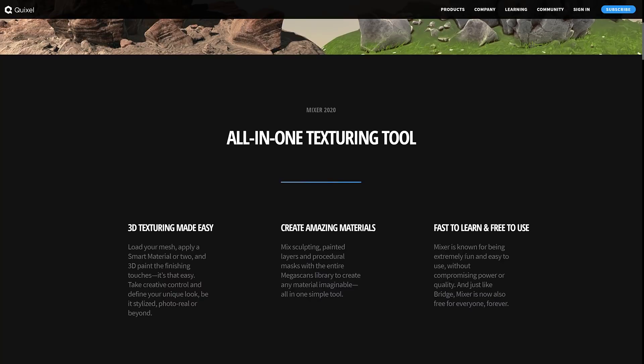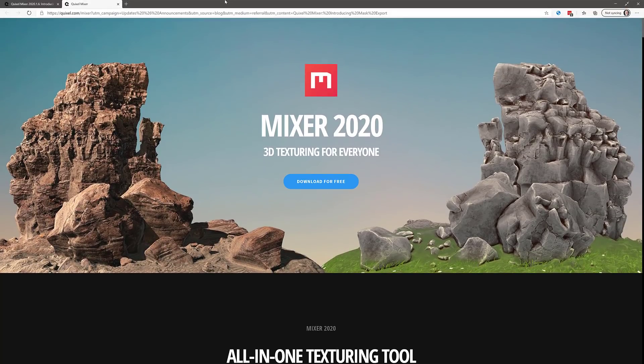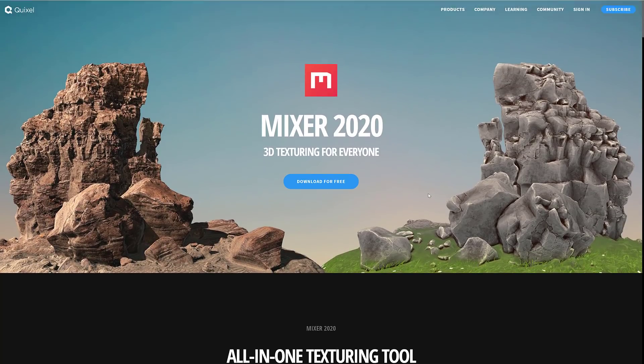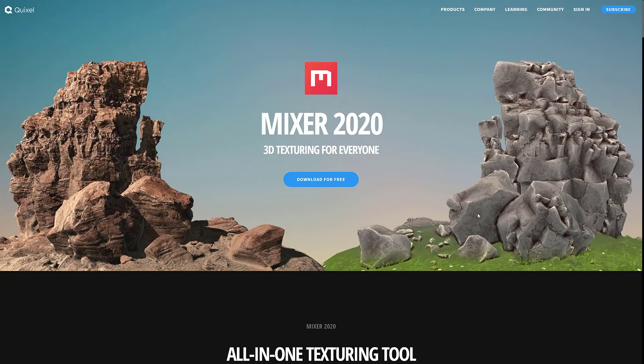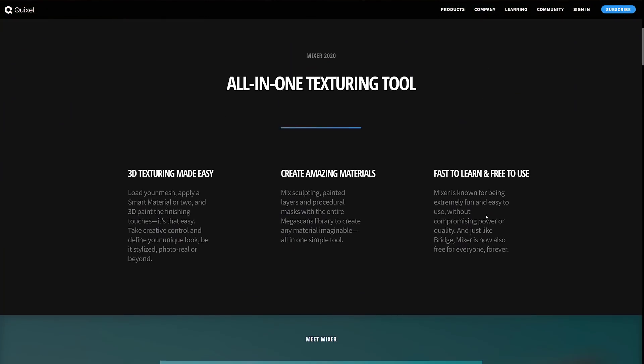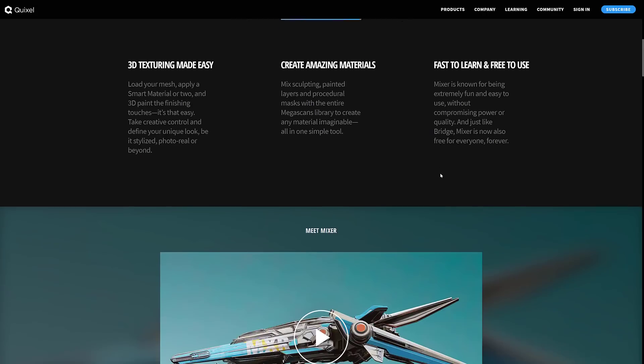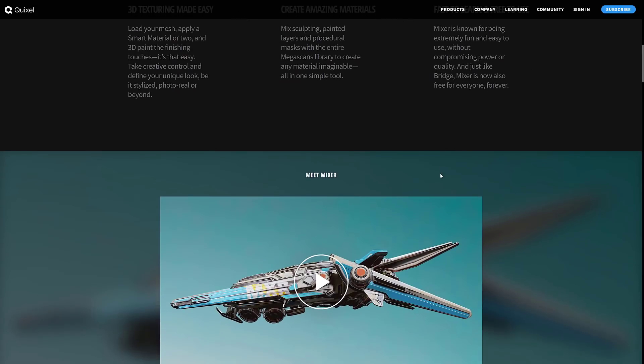Now Mixer itself is excellent. If you've never heard of it, it is available from Quixel, Quixel.com. Mixer is completely free for everyone. Mixer and Bridge were both bought alongside Megascans when Quixel was acquired by Epic Games. If you're using it for Epic Games, it is completely free, including the entire Megascans catalog.